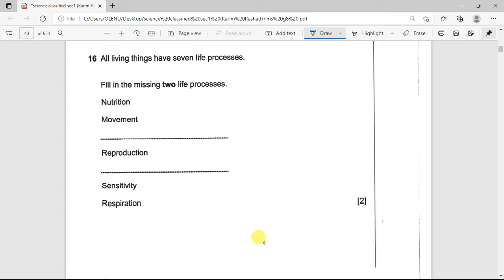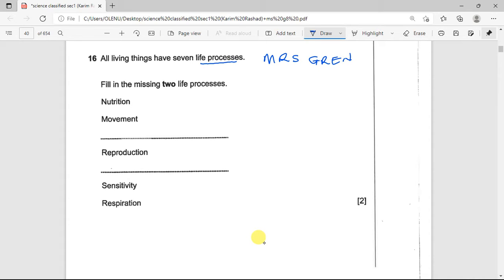The first question is: all living things have seven life processes, represented by the mnemonic MRS GREN. We need to fill in the two missing life processes. We have nutrition, movement, reproduction, sensitivity, and respiration. The two missing ones are growth and excretion.